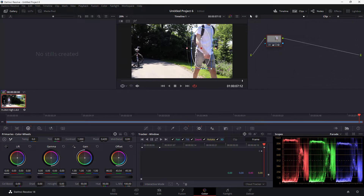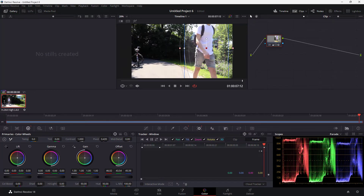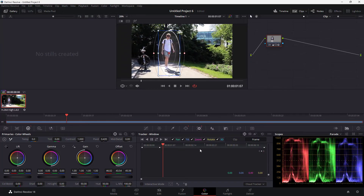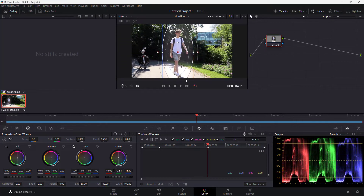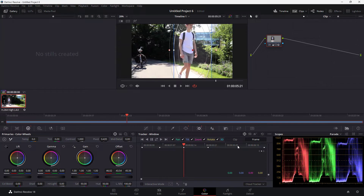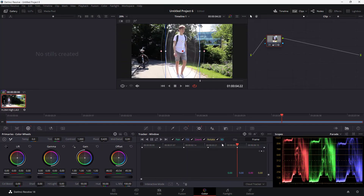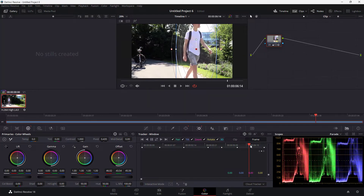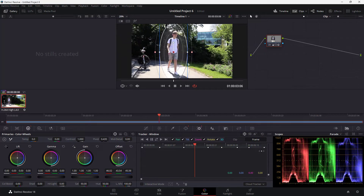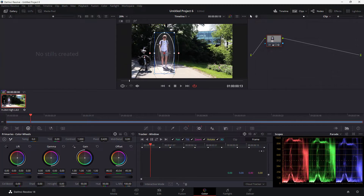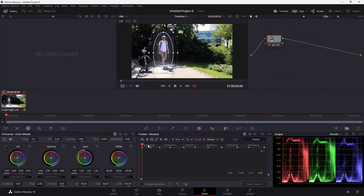Then I go to the end of the clip, resize and reposition the window, and you can see it actually moves correctly. I can also go to the center and make adjustments in between keyframes. Usually when making keyframe adjustments you should add in-between keyframes so that the manual tracking works properly throughout.